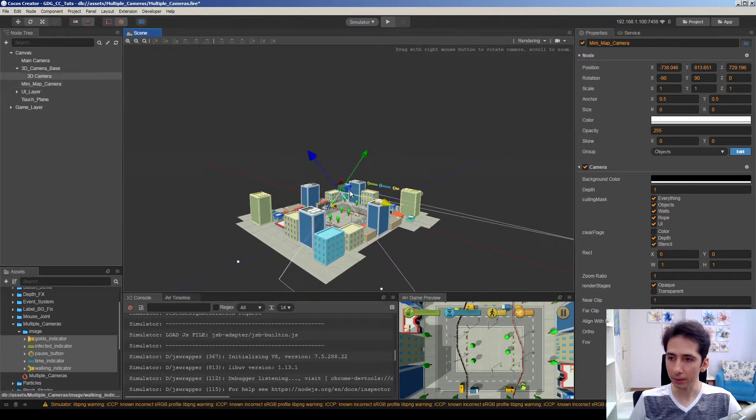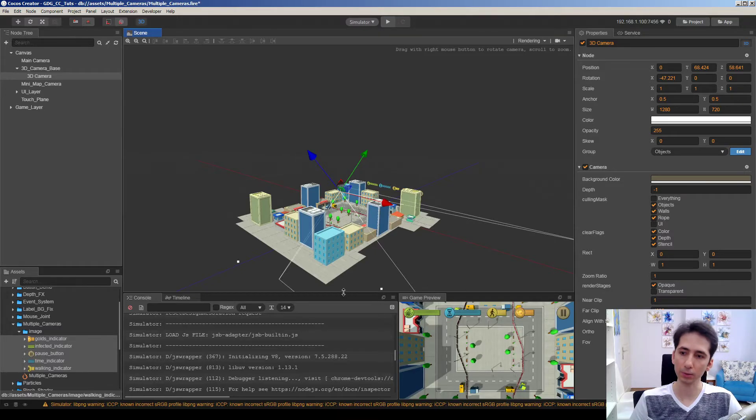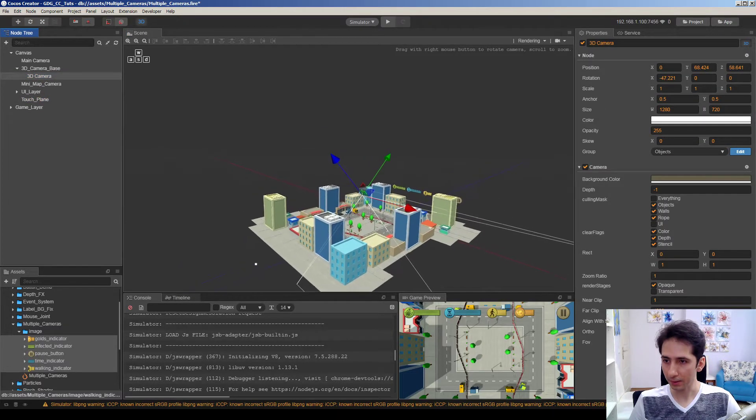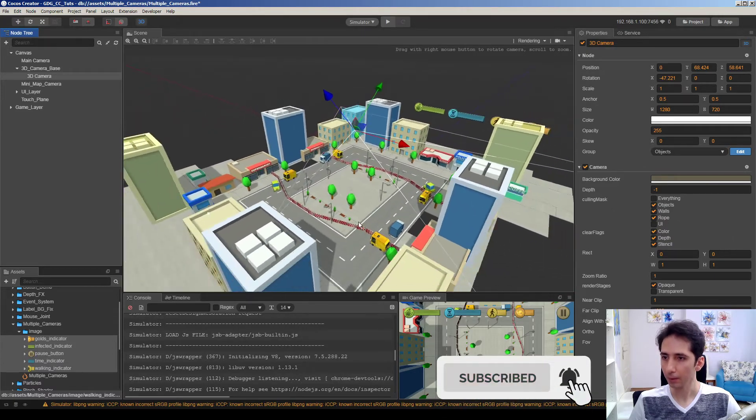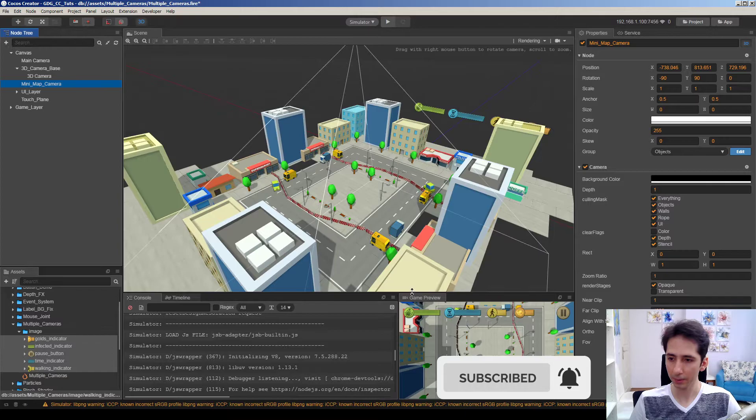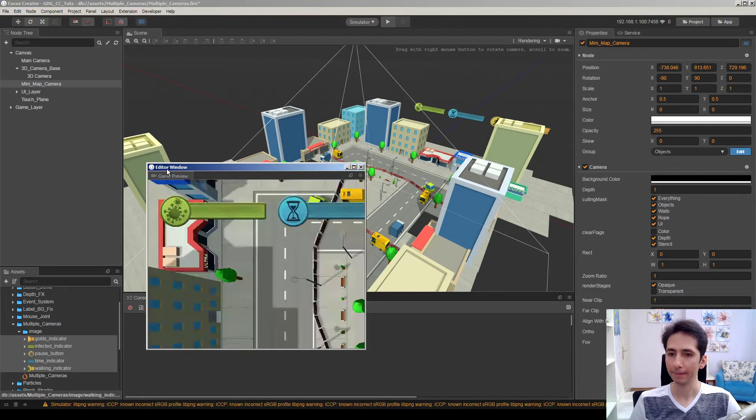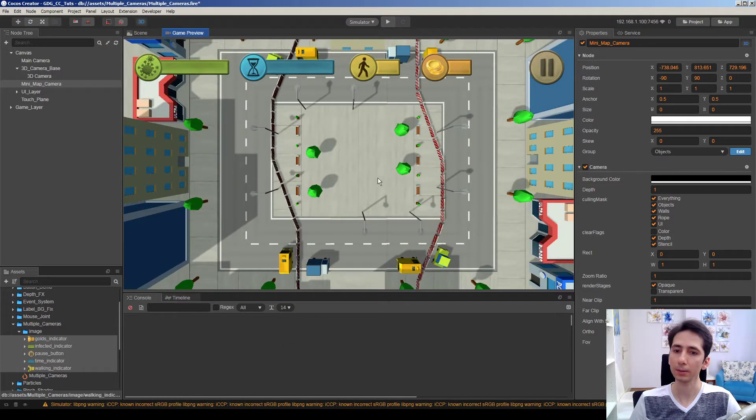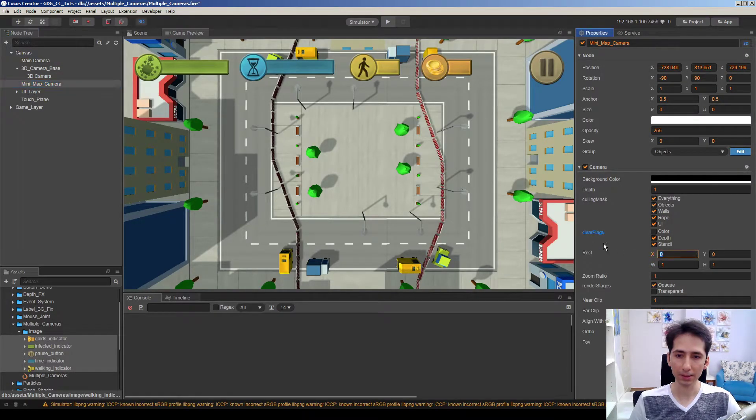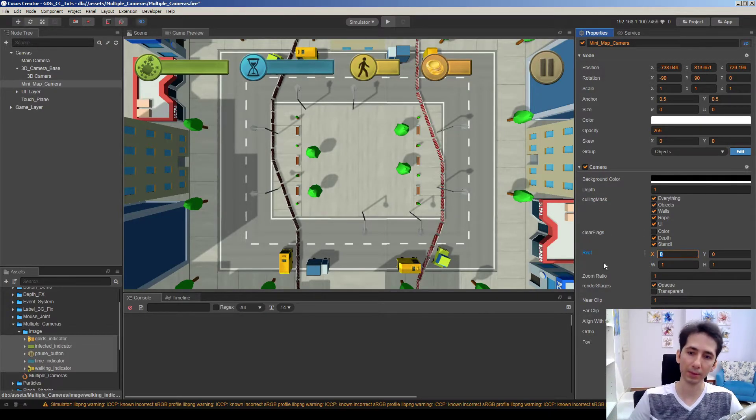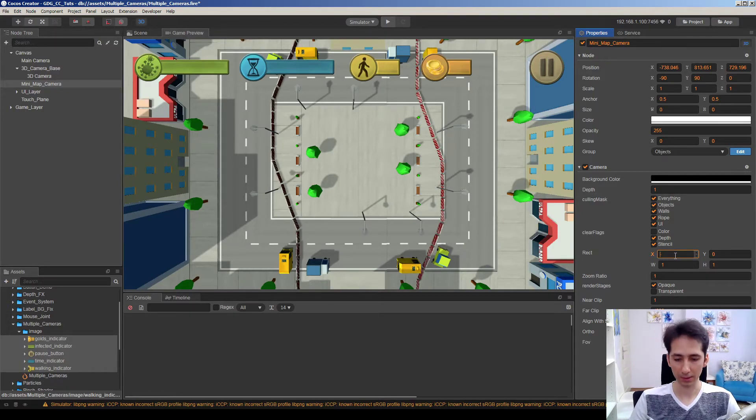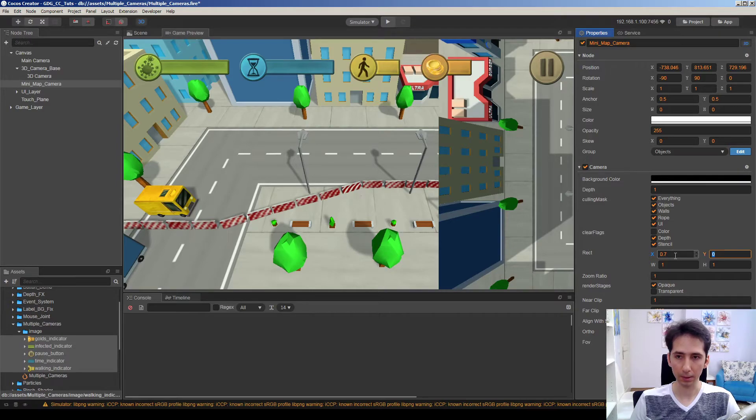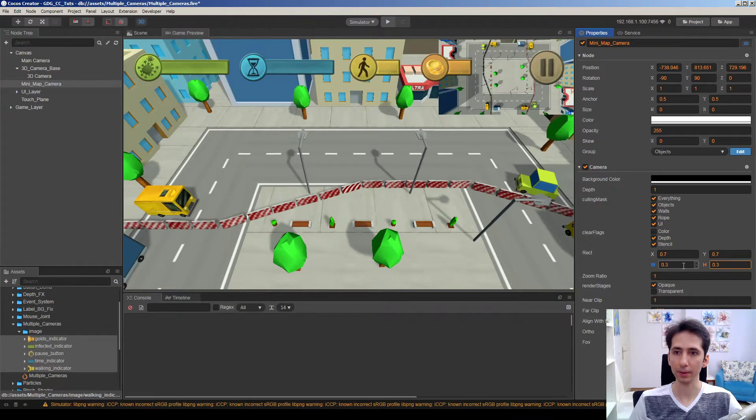So how we can move the mini map camera to right corner, right bottom corner. This is very simple. Let's go to mini map camera. Let me undock this because the image is very small. So you cannot see. This is much better on mini map camera. I will just adjust the rect of this camera. That means the rendering region of the camera on screen. For example, maybe 0.7 and 0.7 and 0.3 and 0.3.